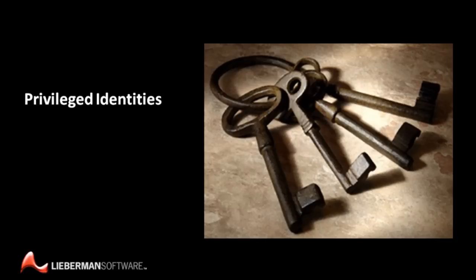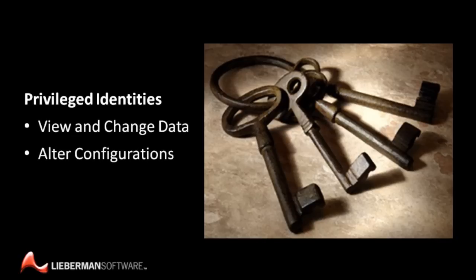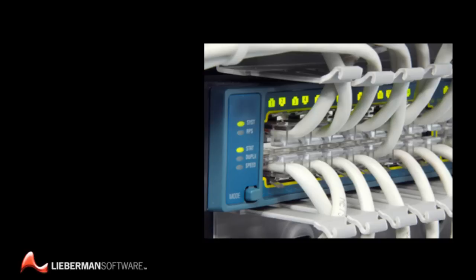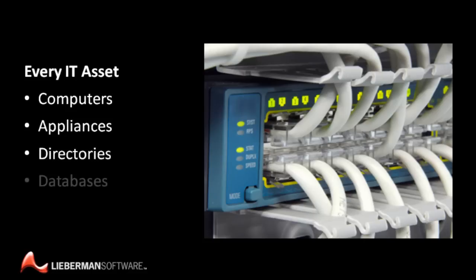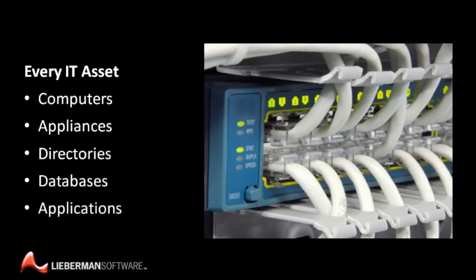these logins grant elevated permission to view and change data, alter configuration settings, and run programs on just about every hardware and software asset on your network, including computer operating systems, network and backup appliances, directory services, databases, line of business applications, and all the rest.